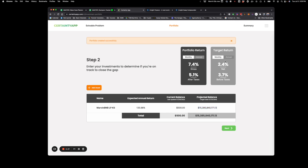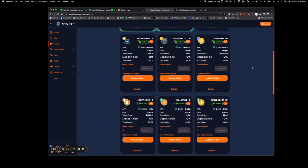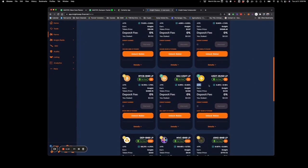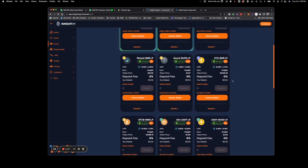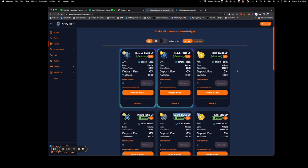Right here they bring it up and make it nice and easy for you. You can switch between monthly and annual. The target return that we need is 54.8% before taxes, and we can see that our portfolio return currently is at 136% right now. So we are above what we need to be. That means let's find something a little bit safer to put money into — whether it's USDT, BUSD, ETH BNB, GARD BUSD, whatever that might be for you.